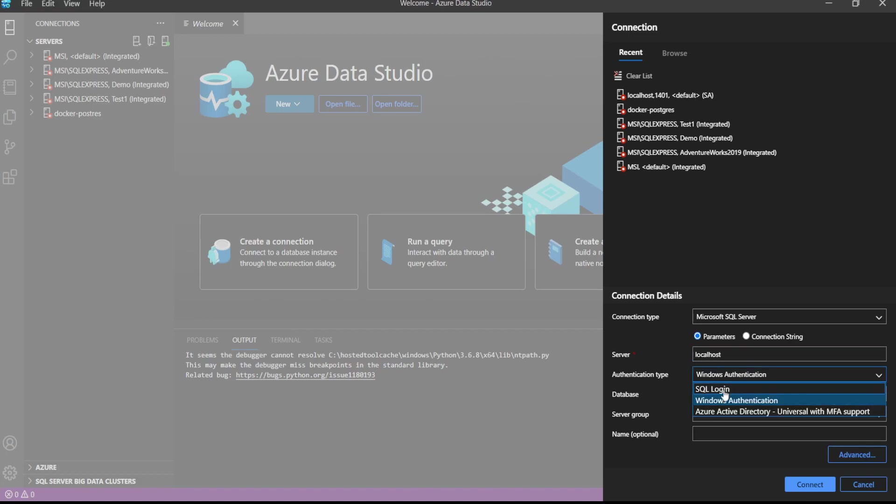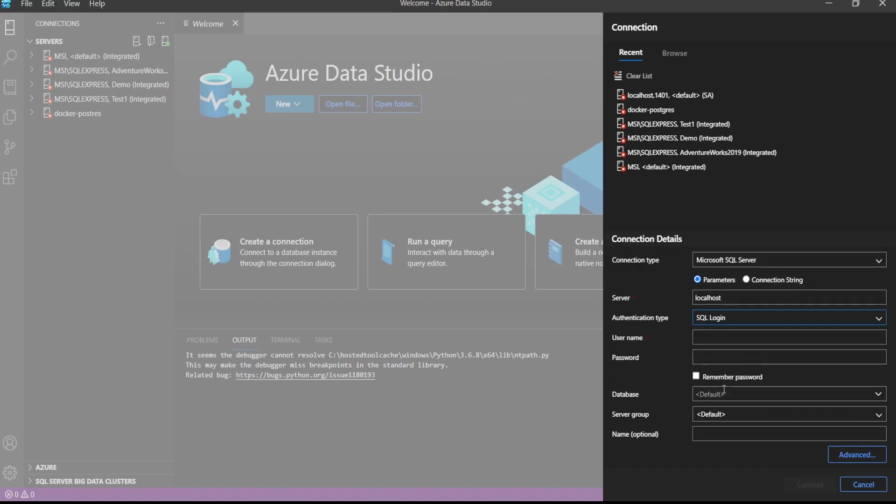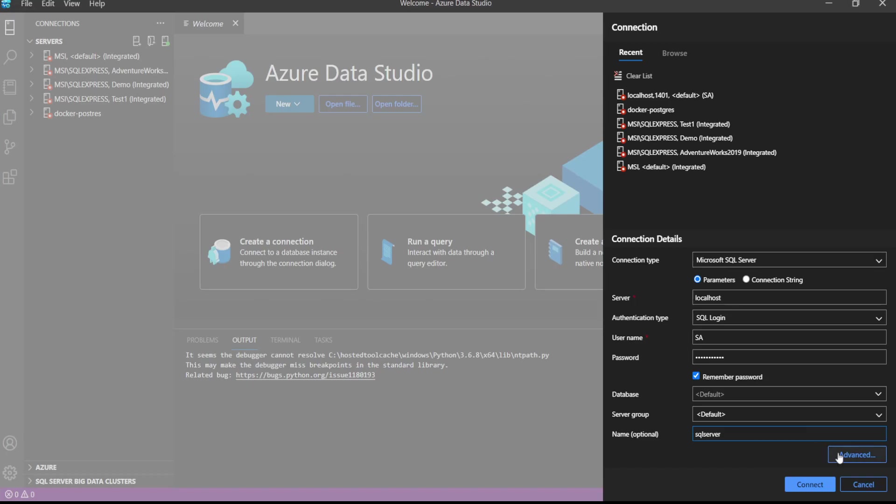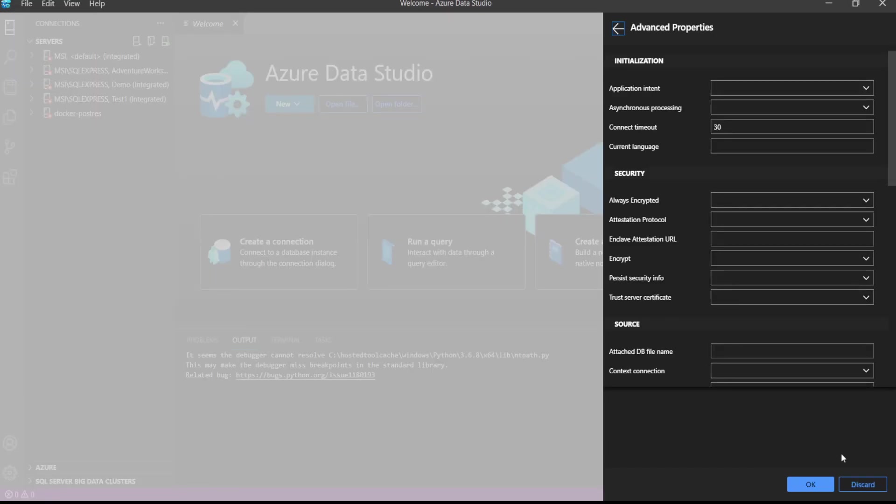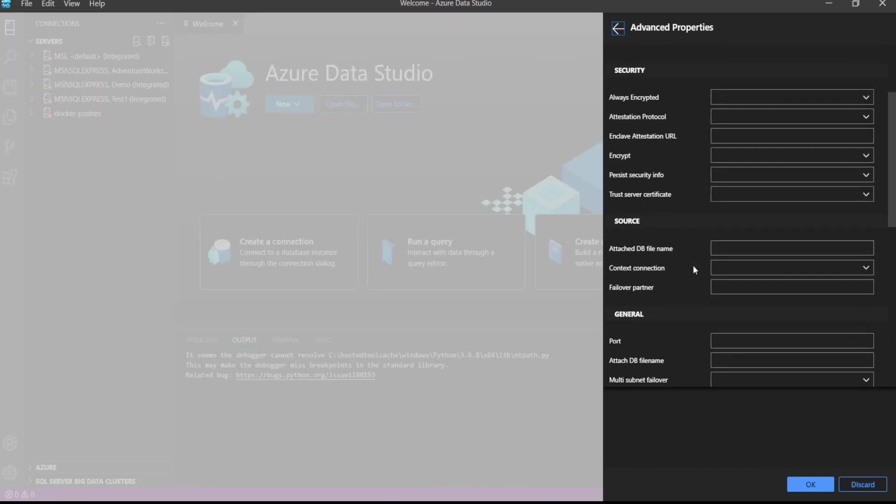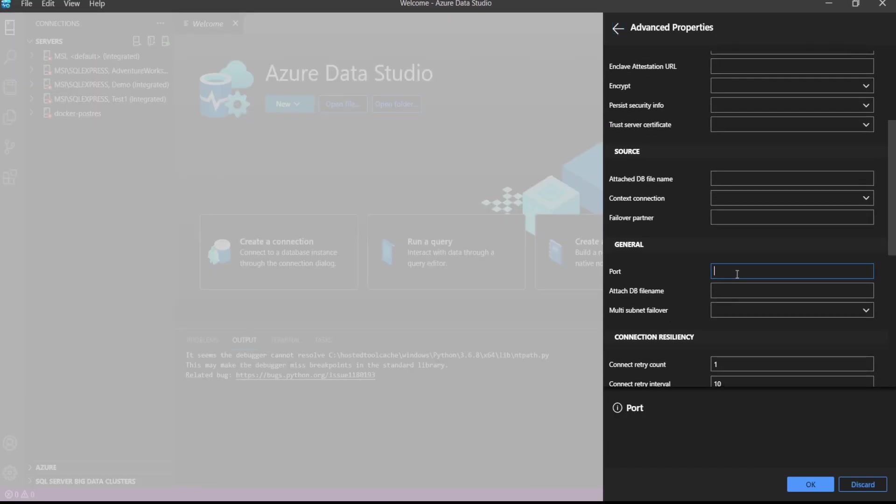We have to click SQL login, then username will be server admin and password we have defined. Name is optional, we will give SQL Server only. And we have to click on advanced, then we have to go to port and we did mapping of 1401.